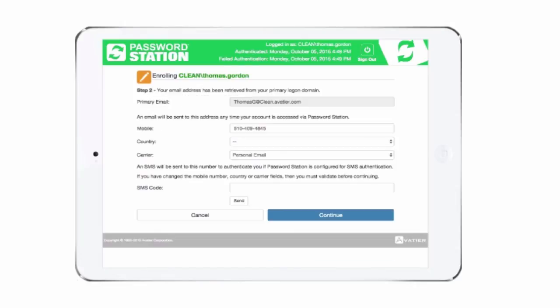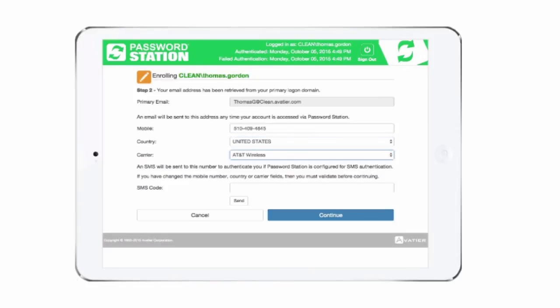When multi-factor security is enabled, enter your mobile number, country, and carrier. Select Send to request an SMS authentication code. Enter the code after you receive it and continue.